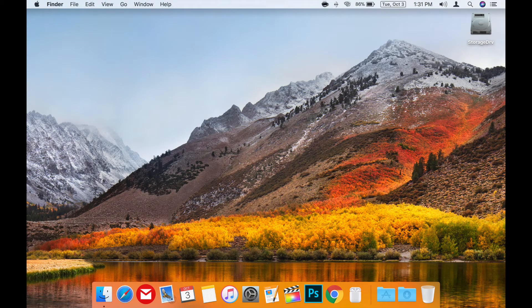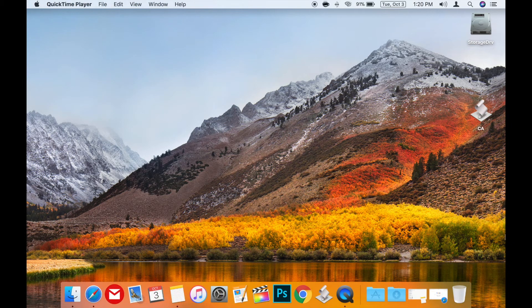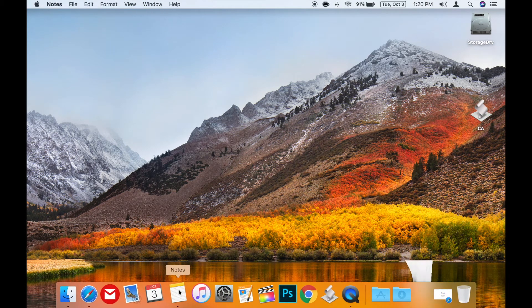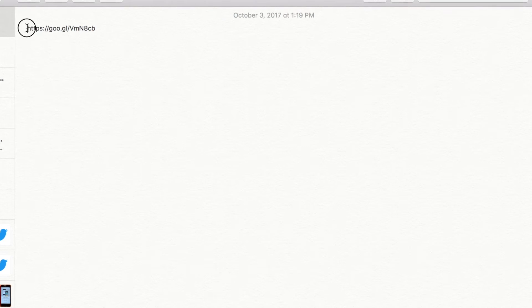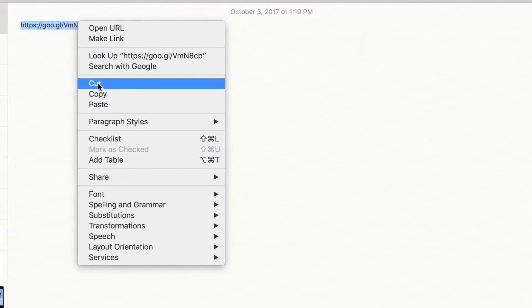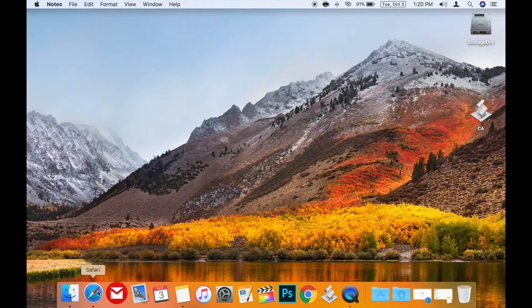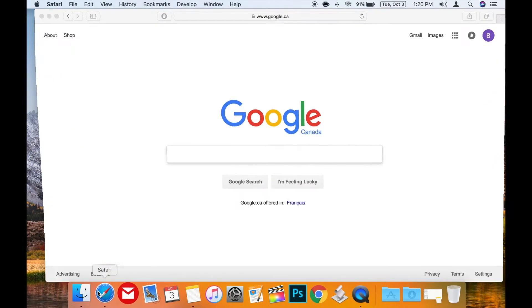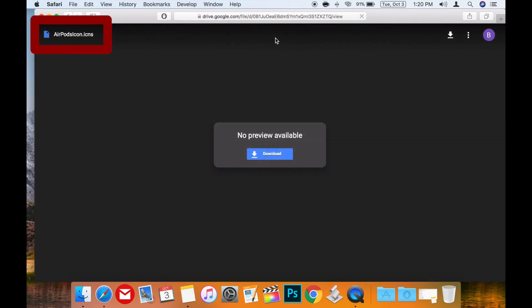First you'll need to download the icon. In the description below you can click on or copy and paste the link labeled AirPods icon. I'm going to copy it from my notes app here and paste it in Safari but you can use any web browser. The link will take you to my Google Drive where you'll see the file name in the upper left hand corner: AirPods icon dot ICNS.